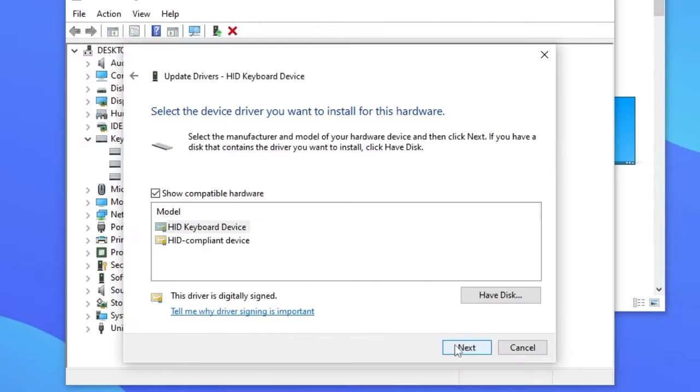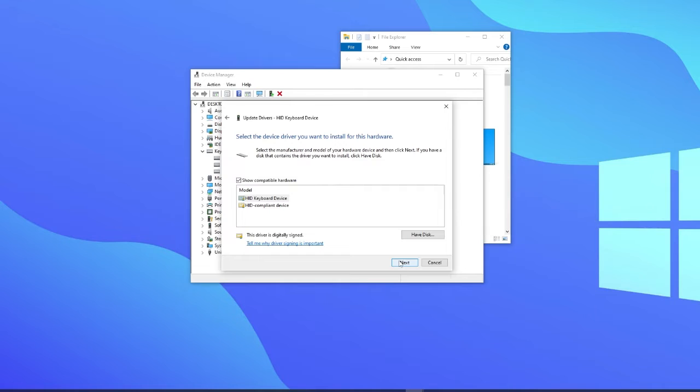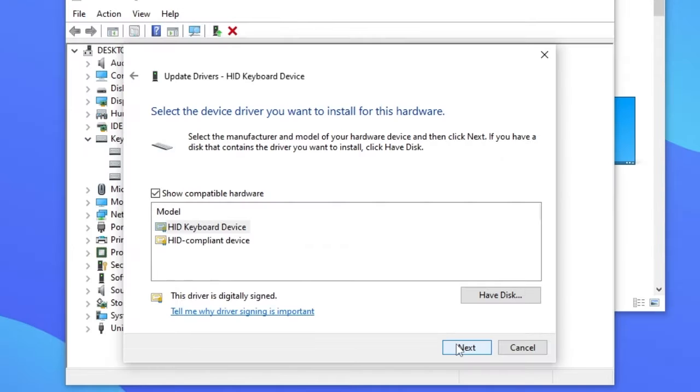You are going to click Next and this will perform a quick update and installation without the need to restart the computer or laptop. Test if the keyboard is functioning properly.